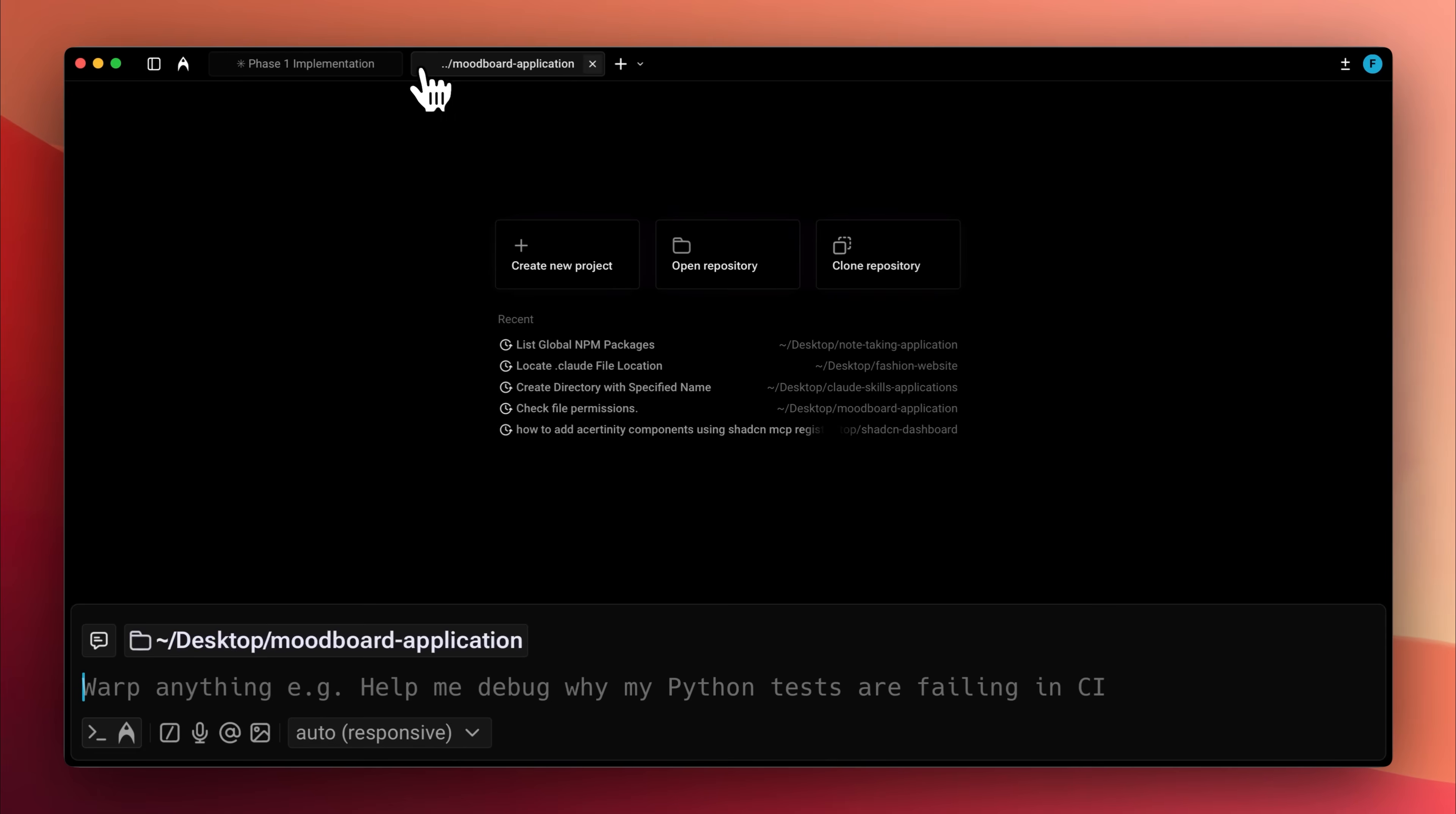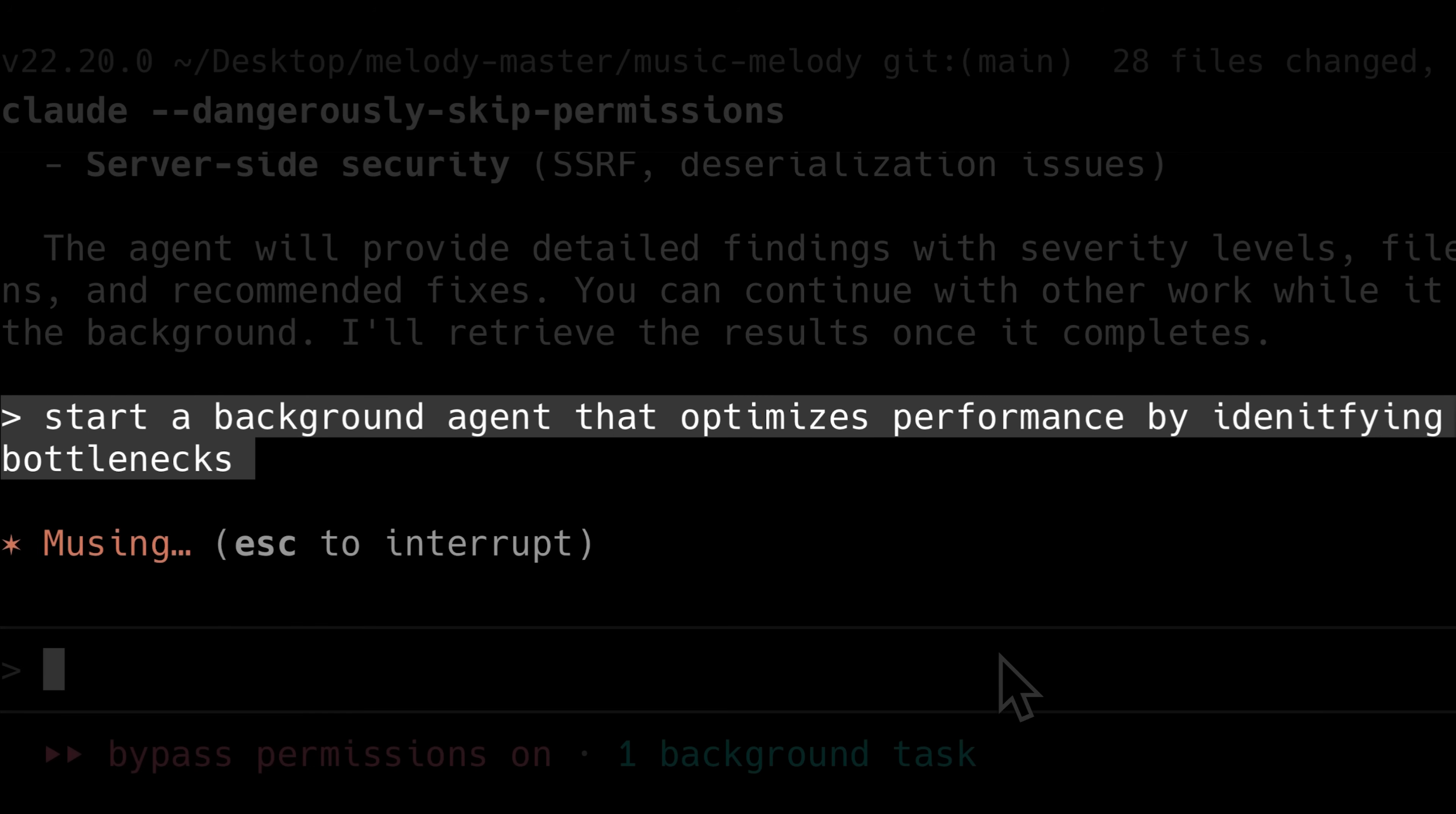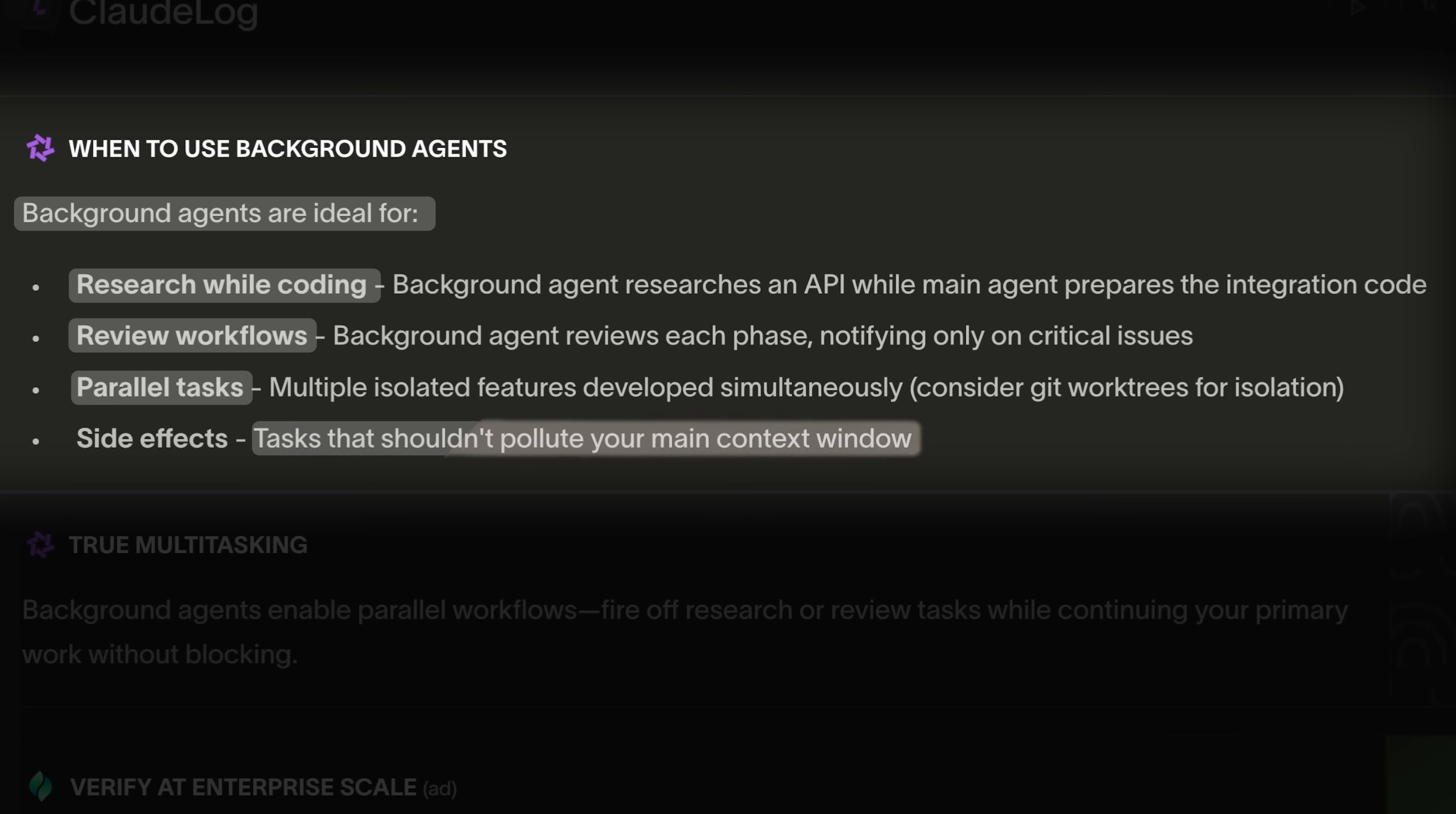Previously, you had to open multiple terminals with separate Claude instances for this purpose. Now Claude does this itself, managing background agents internally, coordinating multiple agents, and integrating the results on its own without the manual setup we were using earlier. They say background agents are ideal for researching while coding, reviewing workflows, performing parallel tasks, and handling any task that shouldn't pollute your main context window.